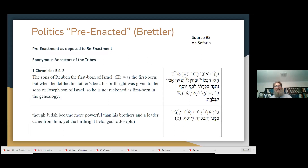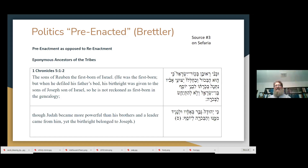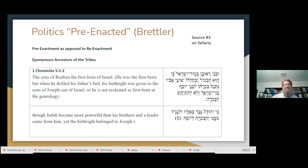Let's take a look at a passage — 1 Chronicles 5. I told you that all the first nine chapters of 1 Chronicles are just genealogy, and it starts with a genealogy then has a little aside. So just read this to yourselves — The Sons of Reuben. What's going on in this passage?